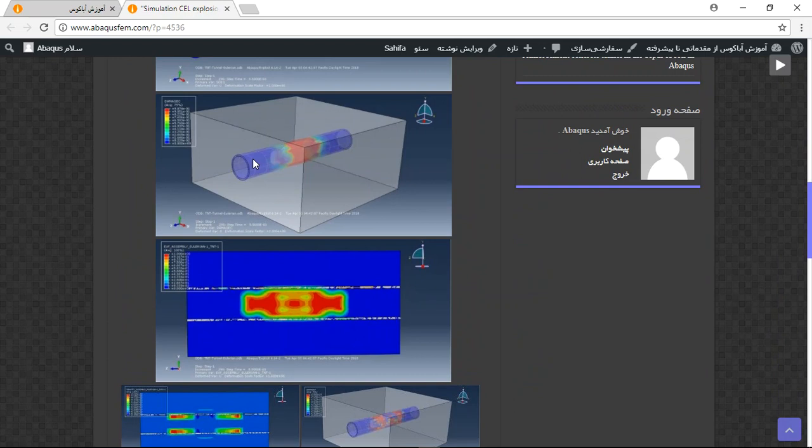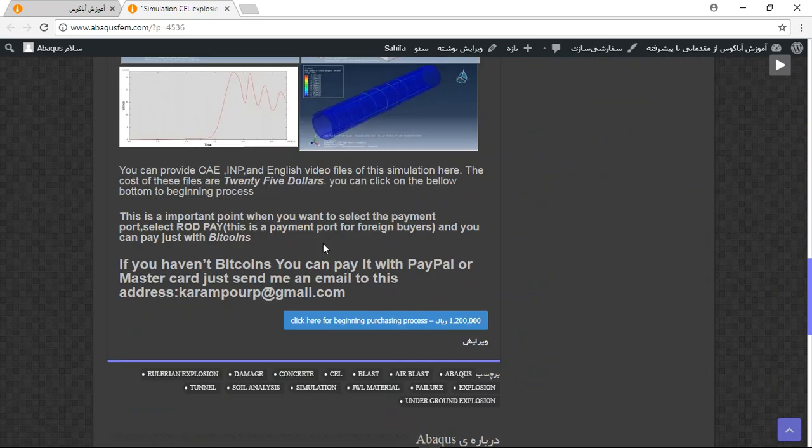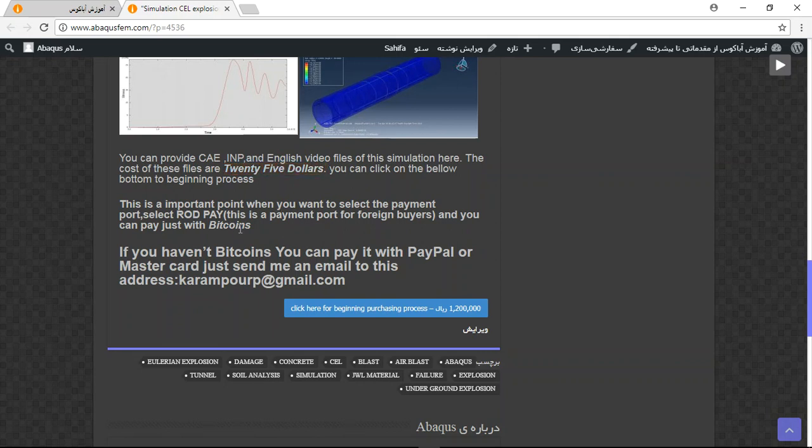You can see the rewards in this picture. There are three important points: the file contains CAINP and English video step by step, and the cost is $25.